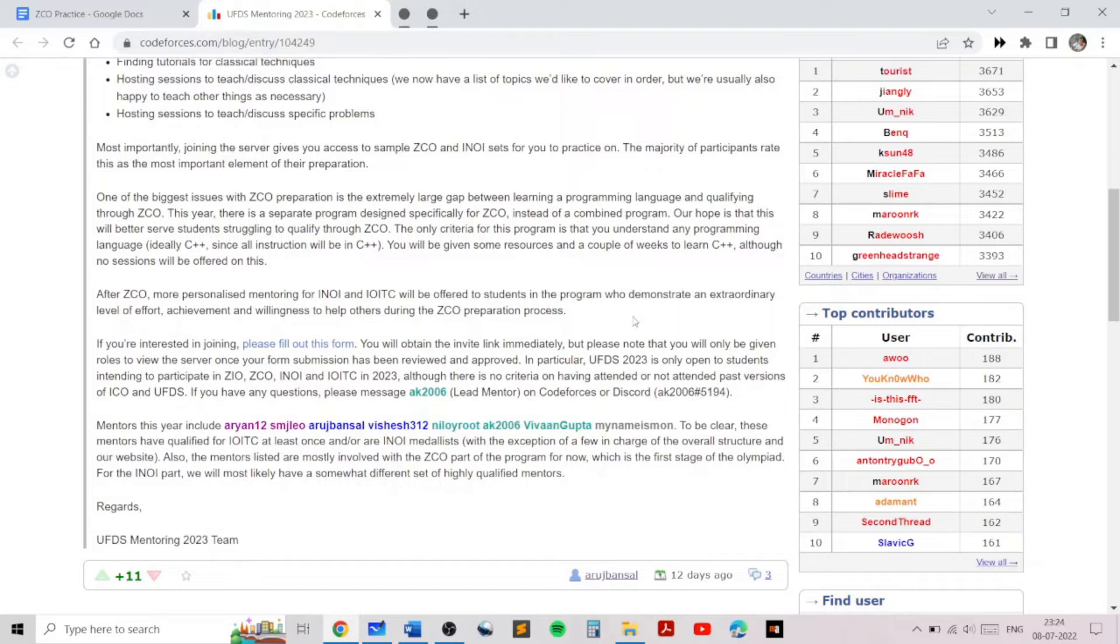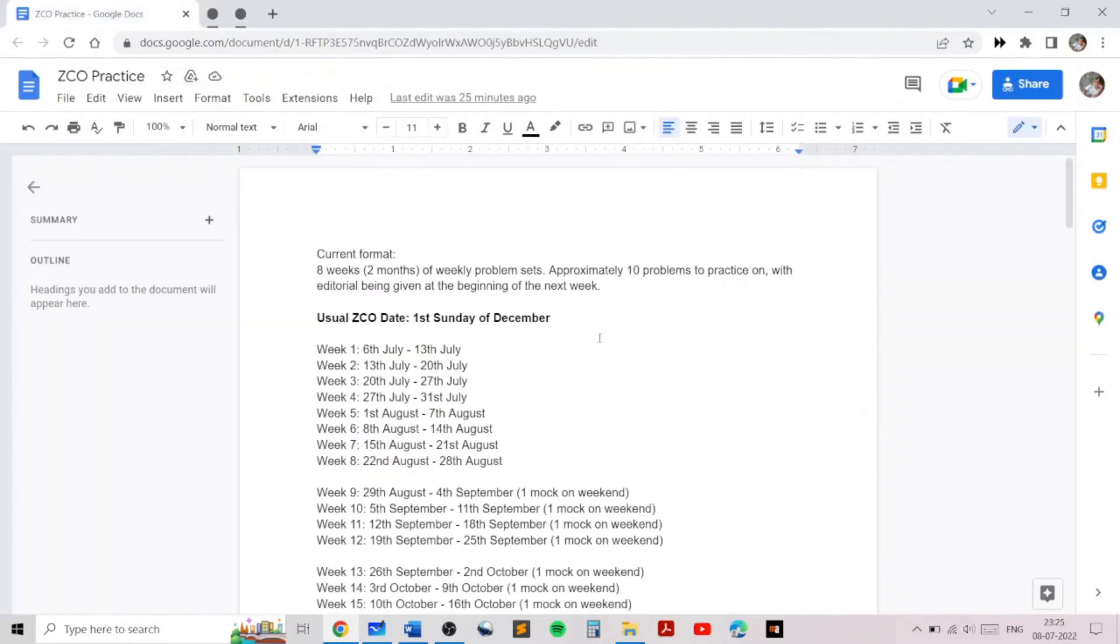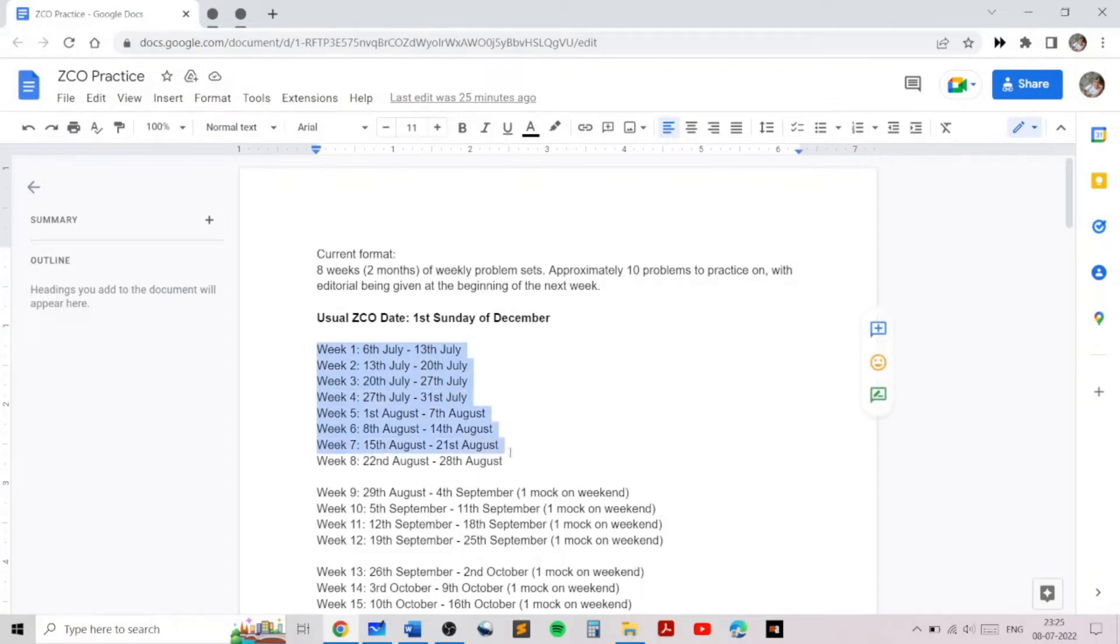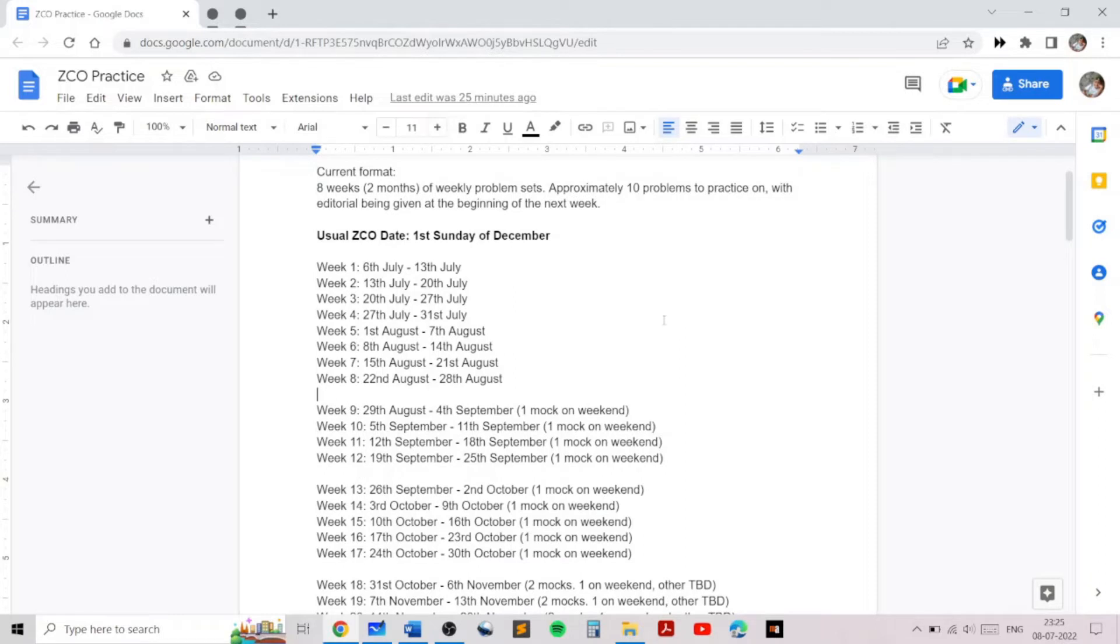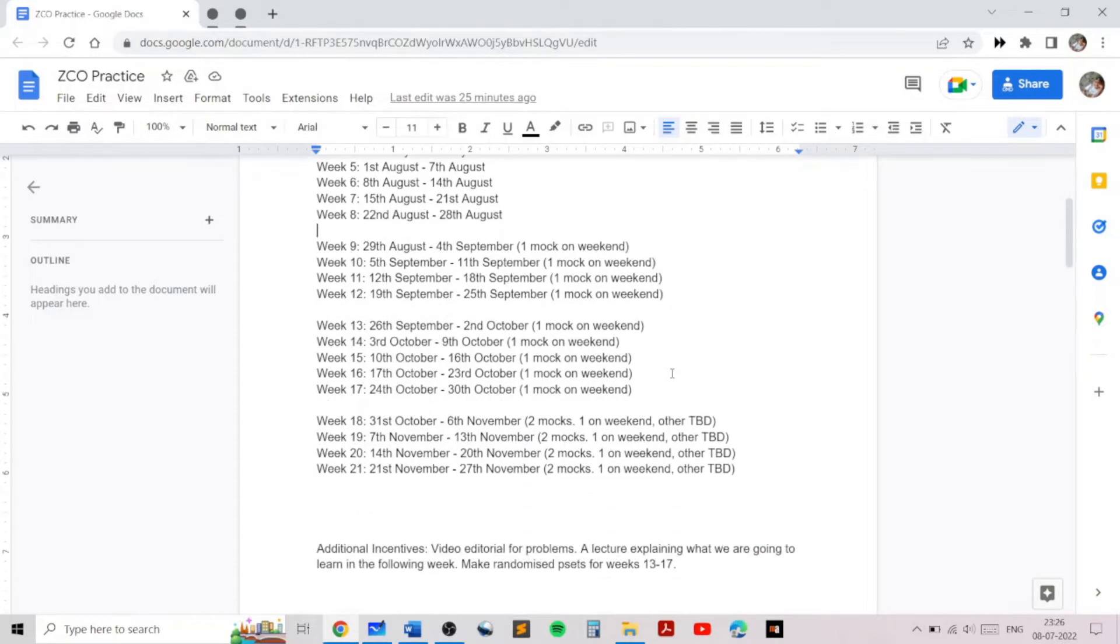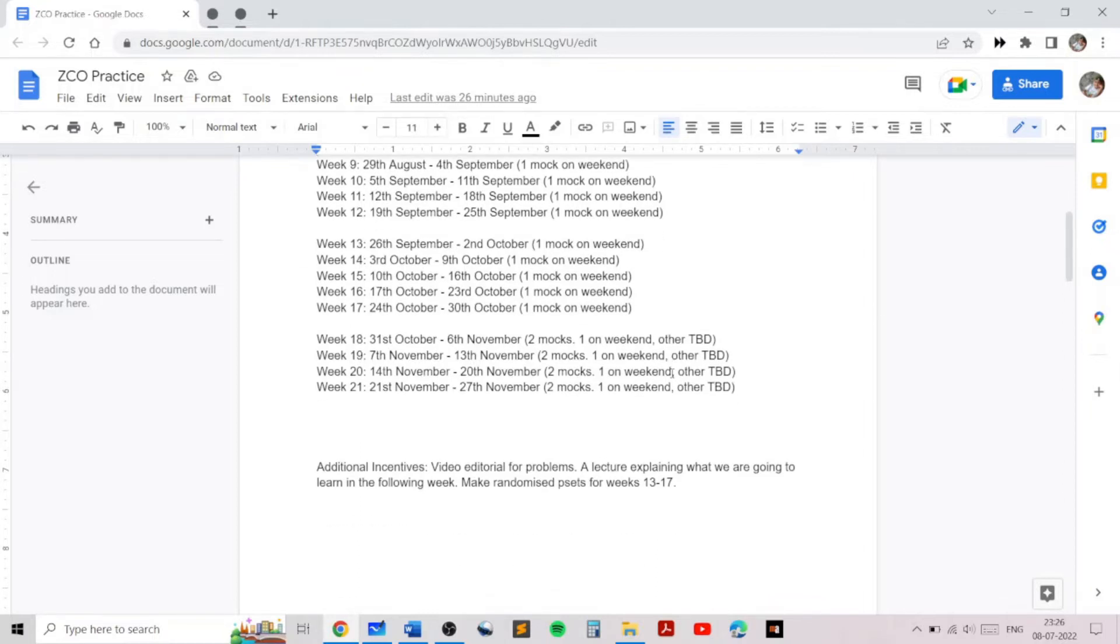The current format of the program is to have about two months of weekly problem sets. This is a very tentative schedule and is likely to get changed frequently. There are approximately seven to eight problems each week which you should practice on, which we will be assigning. We will be making video editorials for some of those problems, which I'll be posting on the channel.